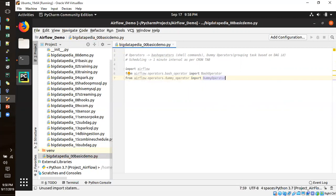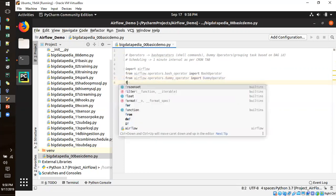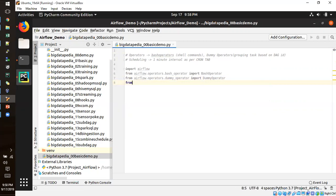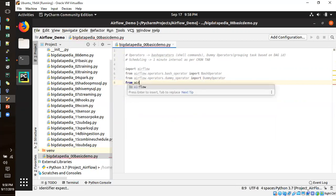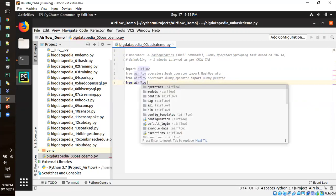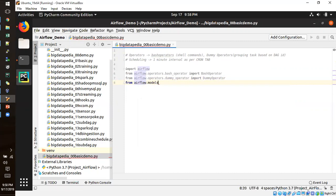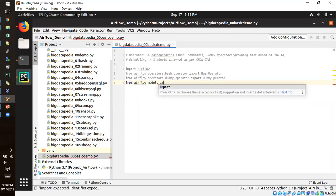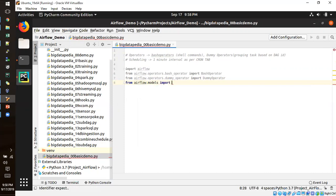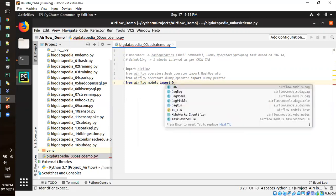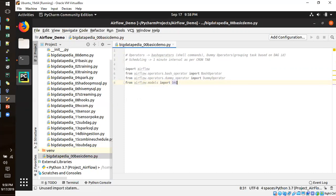So two operators are just included and scheduling I need to do it. So I need to import another one module. It's a DAG module. That's a DAG of Airflow models import DAG.